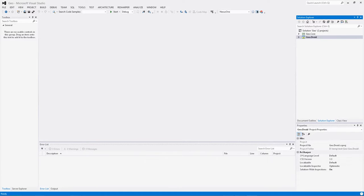Bonjour et bienvenue dans cette nouvelle vidéo de présentation du développement cross-platform. Aujourd'hui un sujet simple de prime abord, la géolocalisation, surtout qu'elle est simplifiée par des plugins MVVM Cross comme nous allons le voir, mais qui sera l'excuse d'aborder un grand nombre de sujets comme la gestion des messages par le Messenger, la création d'intents pour lancer des nouvelles activités, donc des programmes internes comme par exemple l'affichage de maps en le drivant depuis une application avec des coordonnées GPS, et puis de discuter quelques instants du cycle de vie des ViewModels sous MVVM Cross.